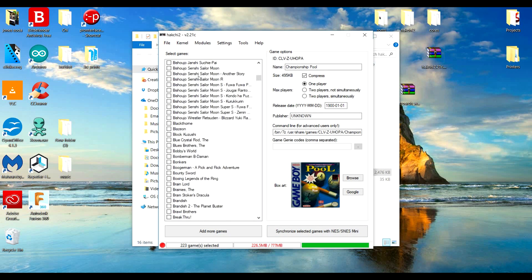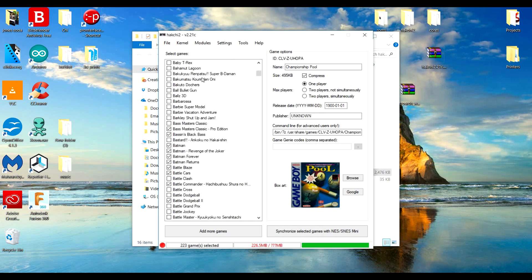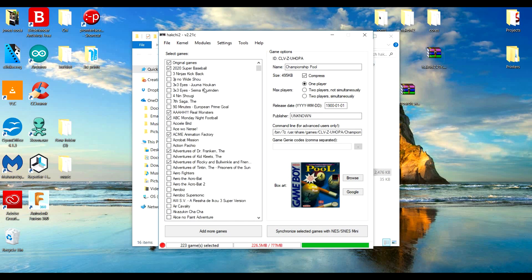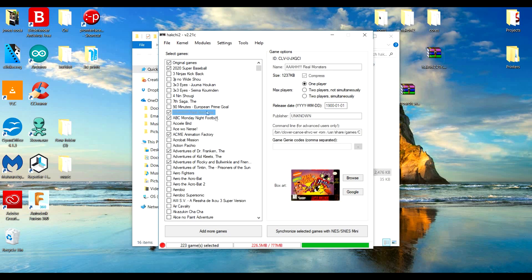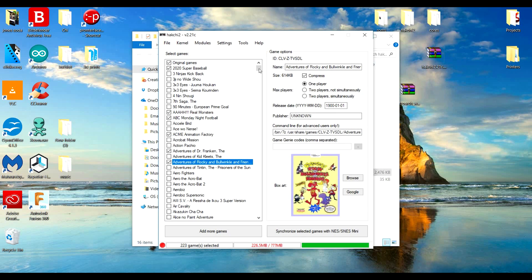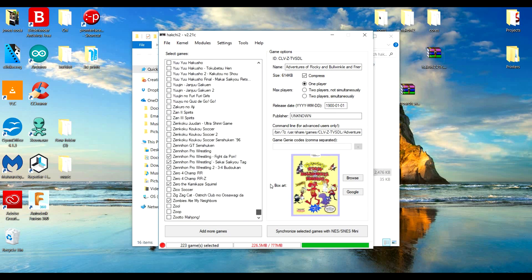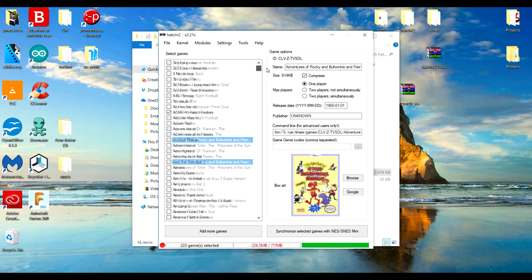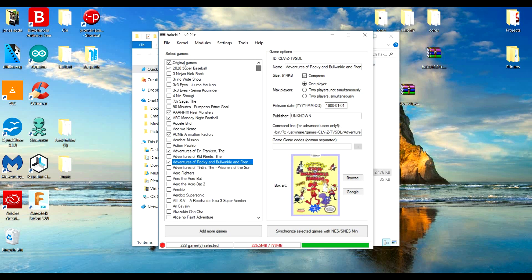But if you try to do this without the Retroarch, none of the games for like 64, Sega Genesis, none of them will actually play.